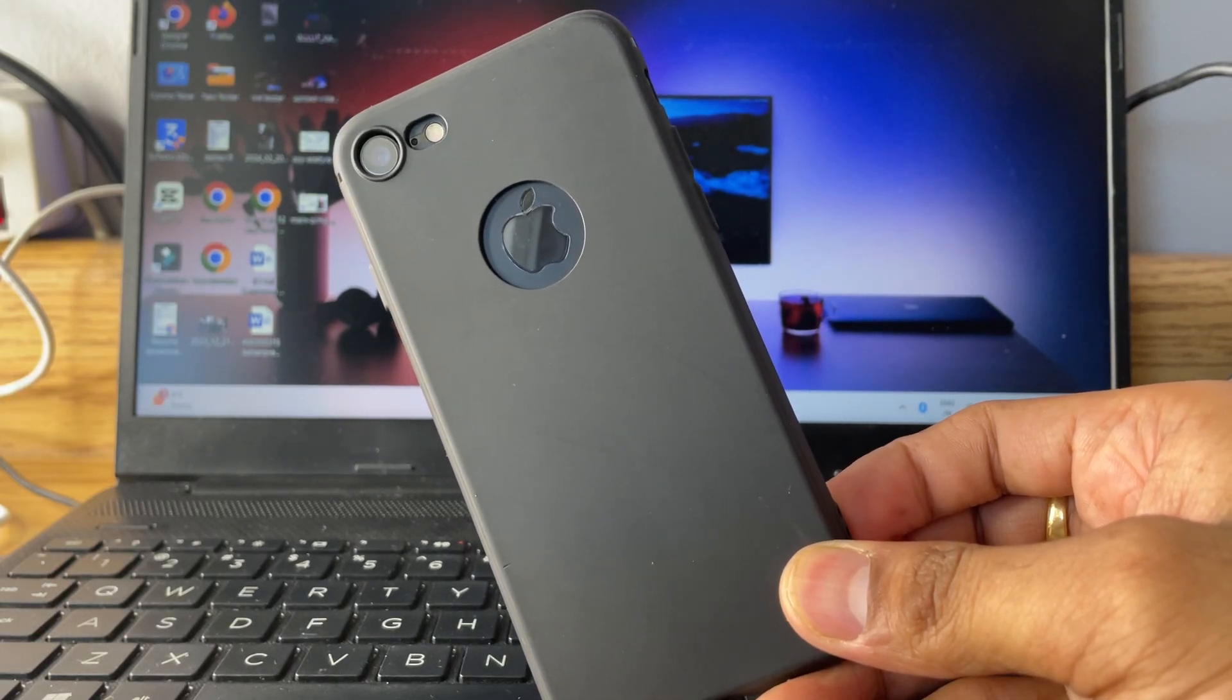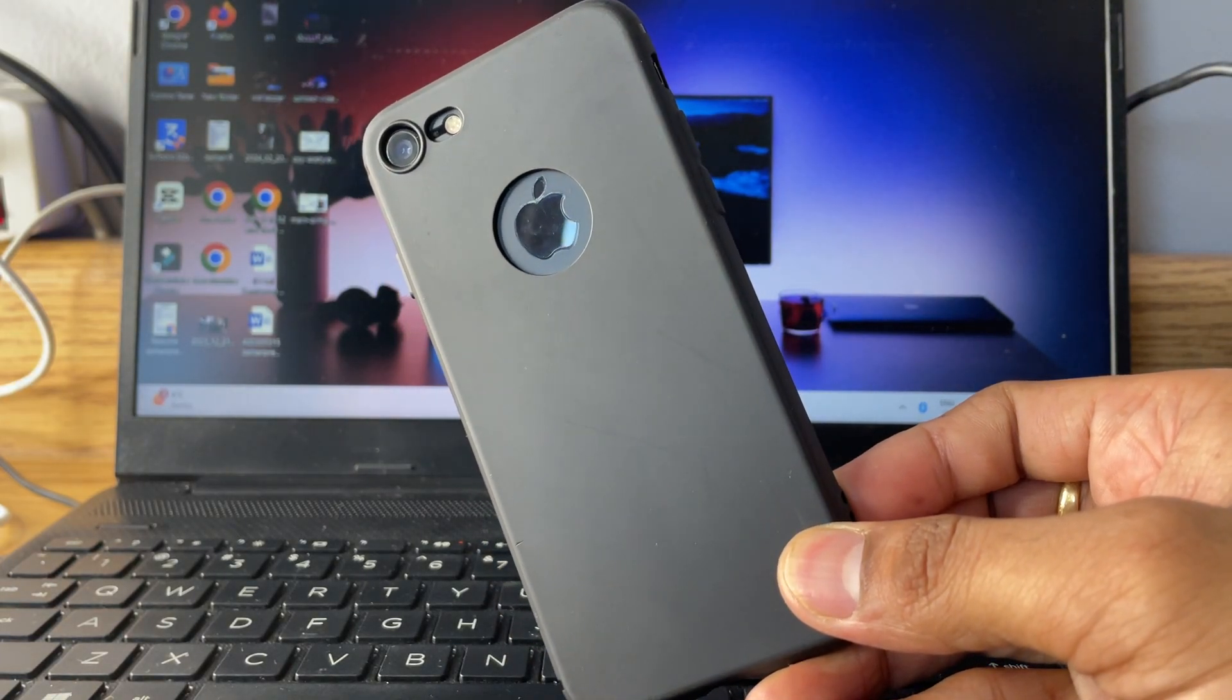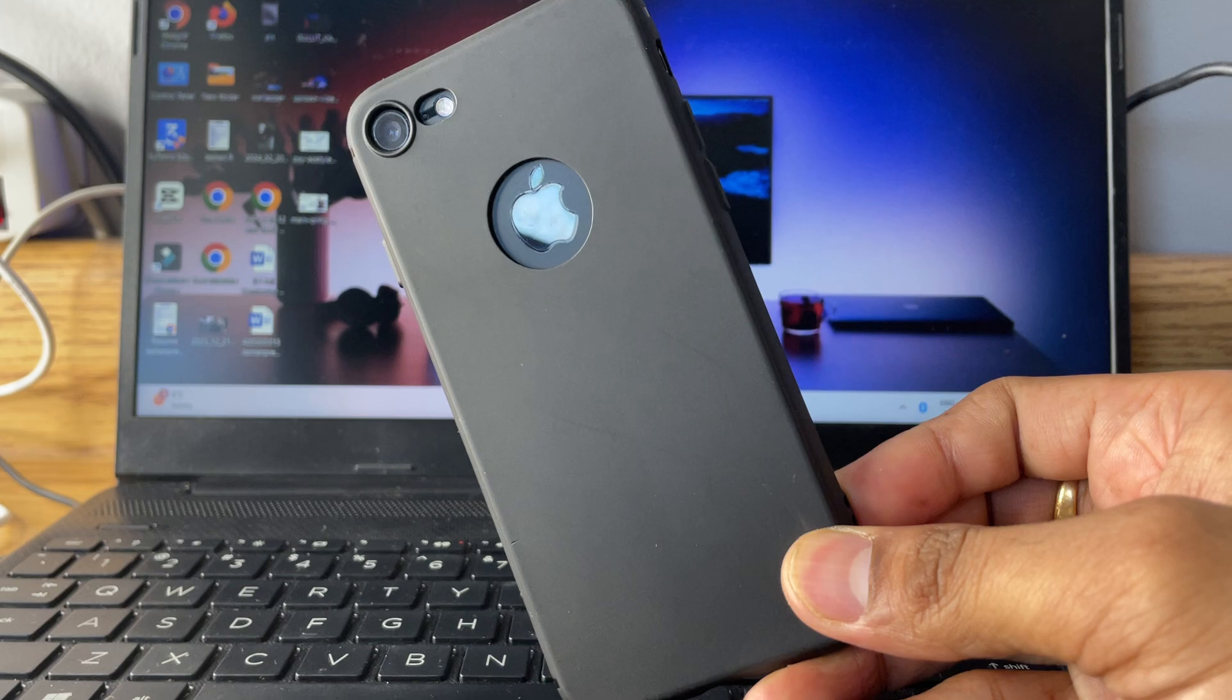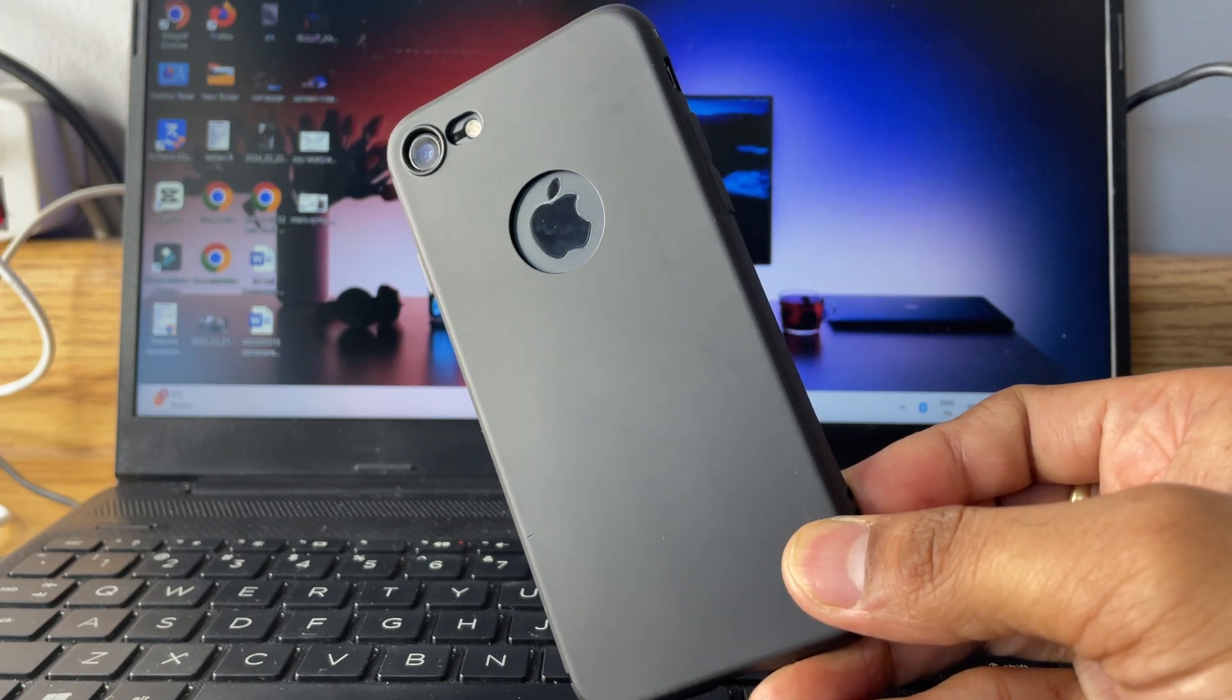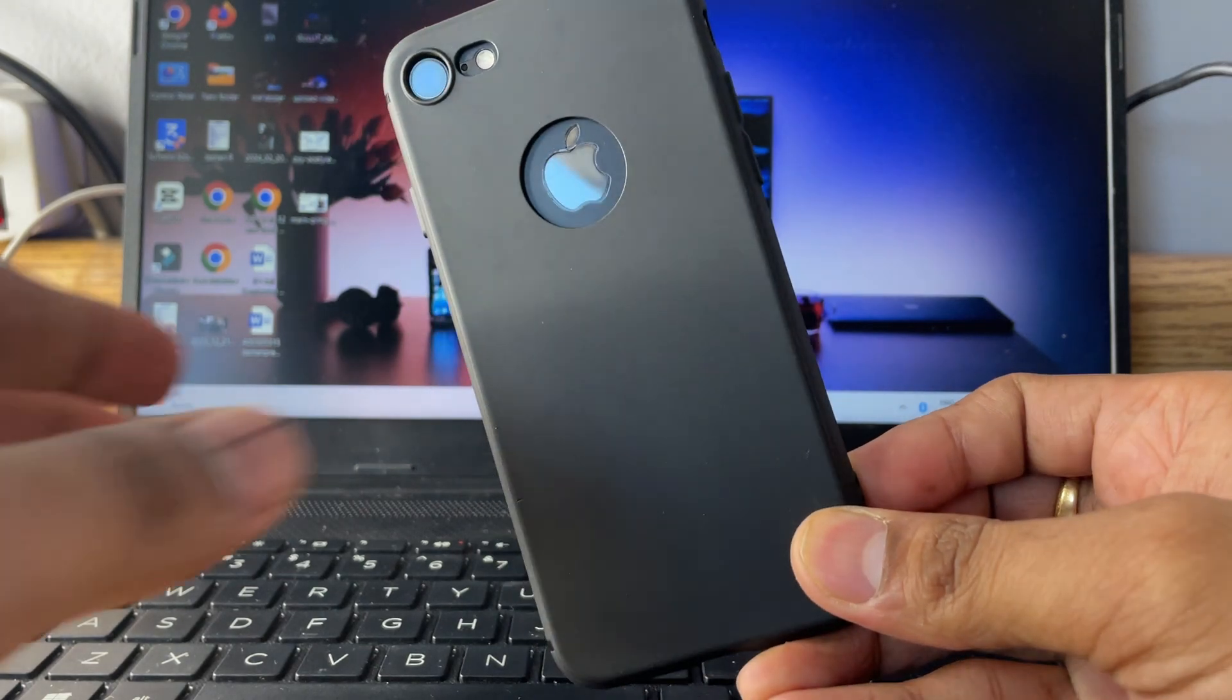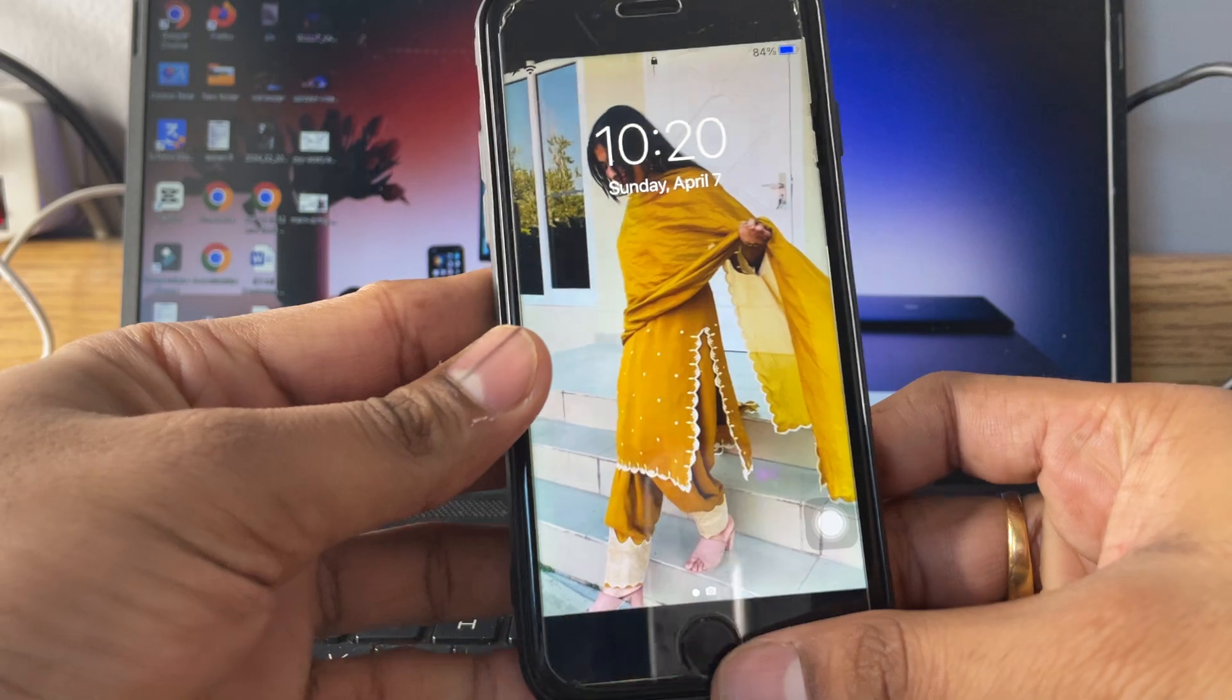Hi guys, welcome back to my channel. In this video I'm going to show you how we can change the color of battery icon in any iPhone. You guys can see here this is my iPhone 7, and in order to change the color for the battery icon, how you can do that.